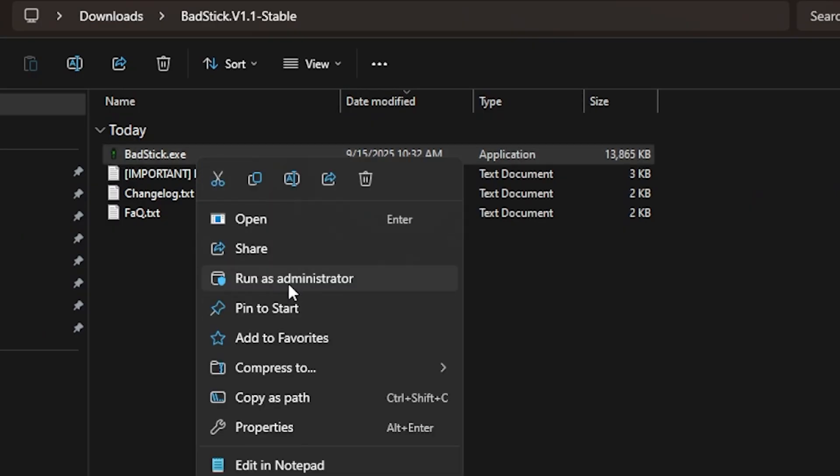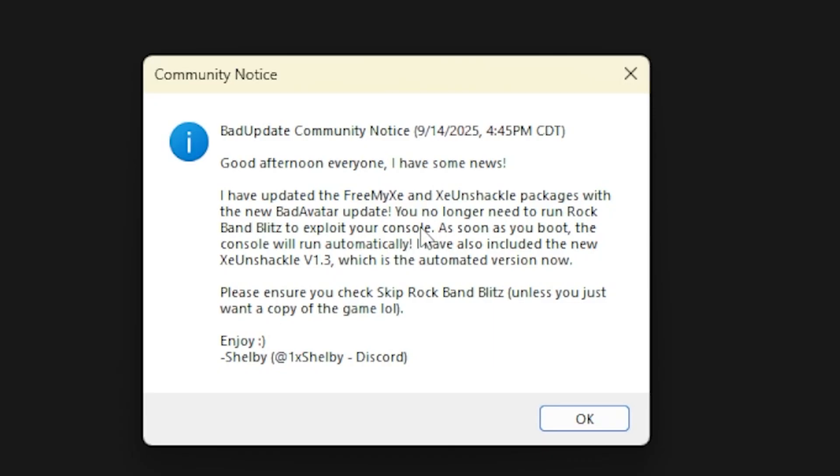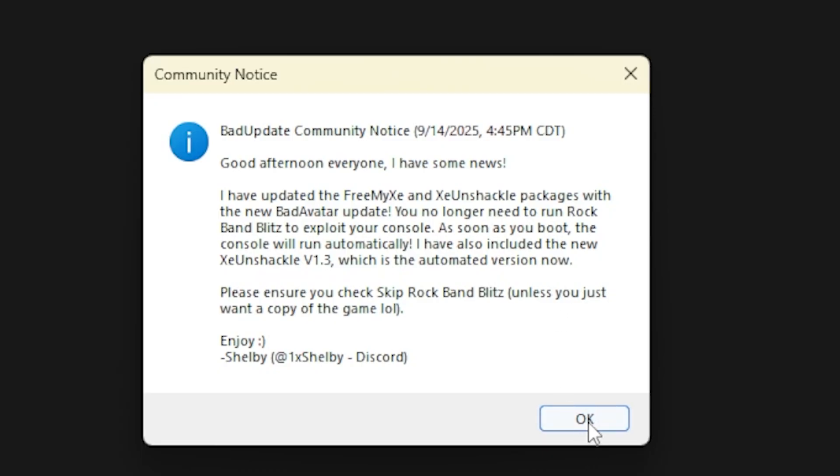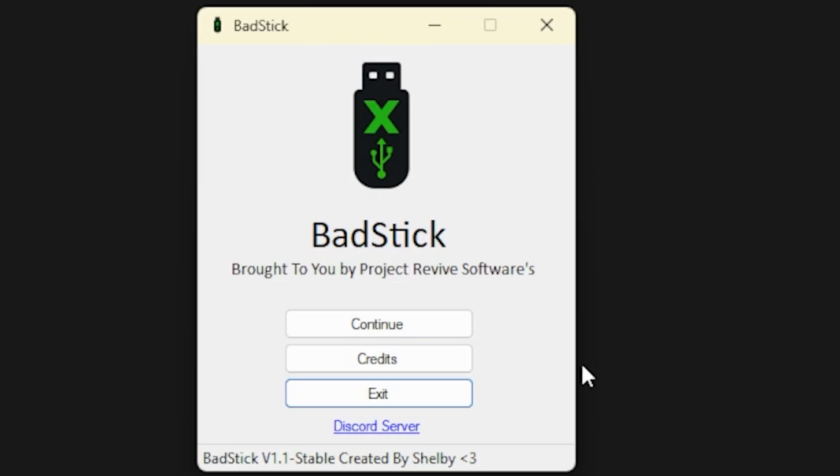We are going to download the bad stick version 1.1 stable and extract that to somewhere on our computer. Once extracted, you will see a bad stick dot exe and you're going to want to run that as an administrator. The very first thing that you'll see that has been updated as of 9/14 was that I've added some news here. I've updated the packages here with the new bad avatar update. You no longer need to run the Rock Band Blitz to exploit your console. As soon as you boot, the console will run automatically. I've also included the new XE Unshackle 1.3, which is the fully automated version now.